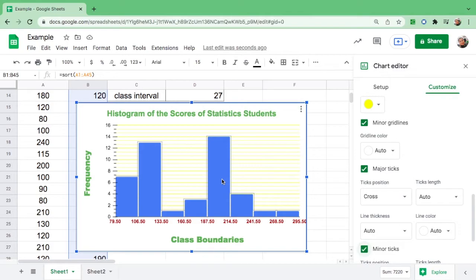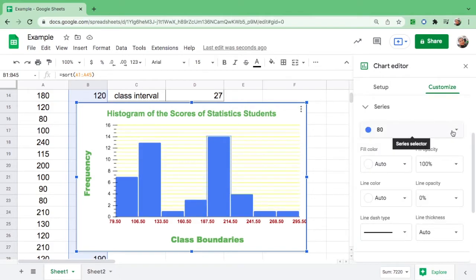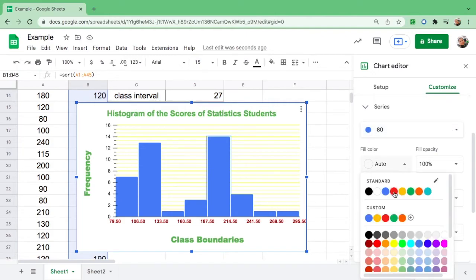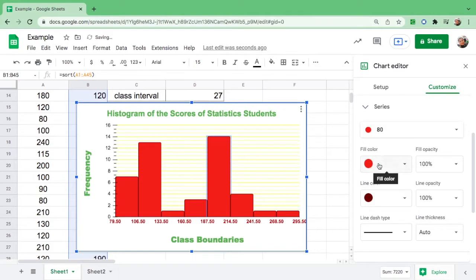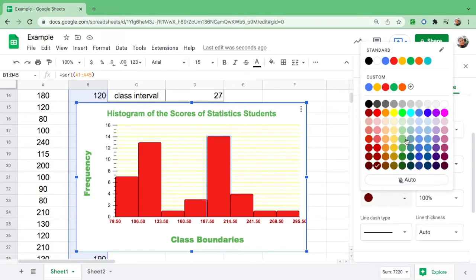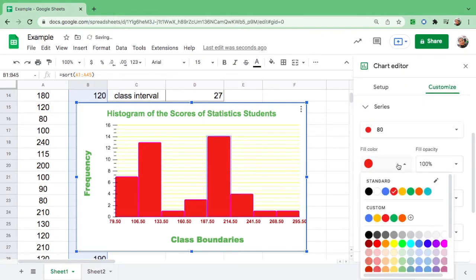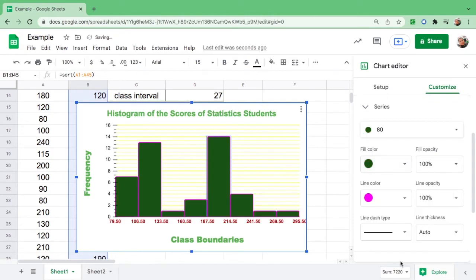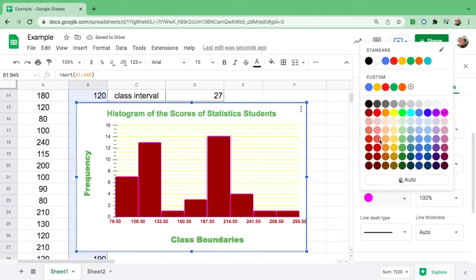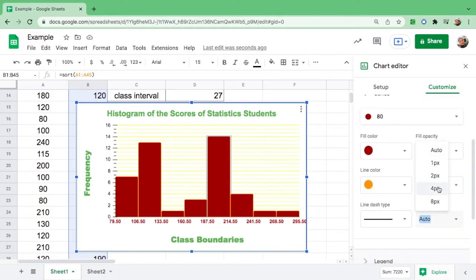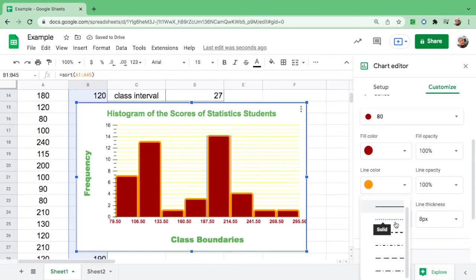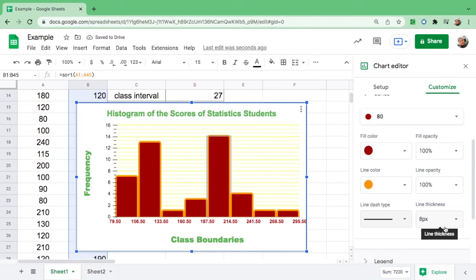If you want to change the color of the bars, just double-click a bar and you can change the color — for example, red. You can also change the line color, for example to purple or green. Just play around with whatever color you want. You can also change the line thickness — for example, set it to 8 — and choose between a solid or dash line.